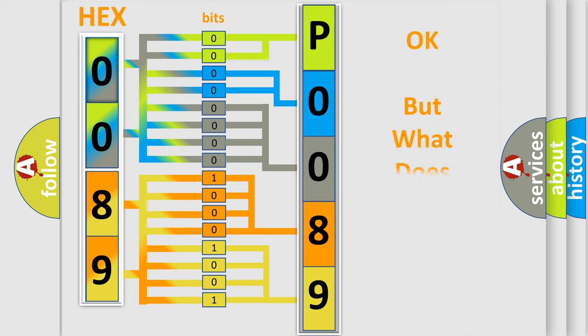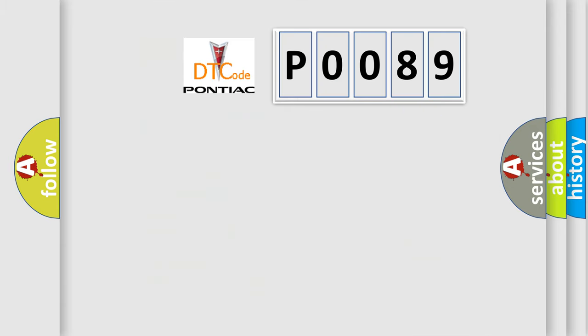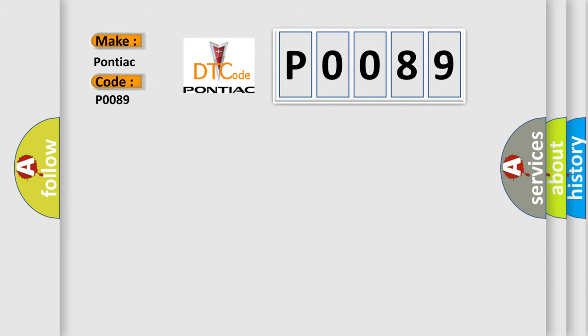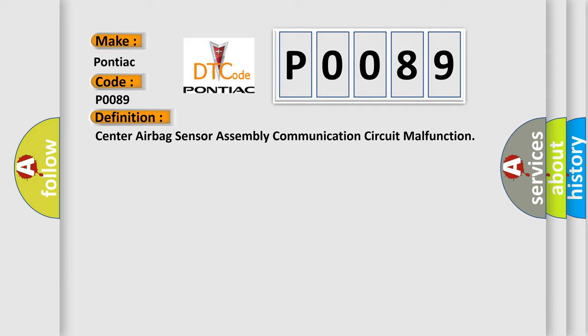The number itself does not make sense to us if we cannot assign information about what it actually expresses. So, what does the Diagnostic Trouble Code P0089 interpret specifically for Pontiac car manufacturers?